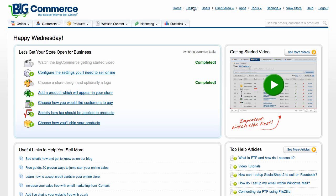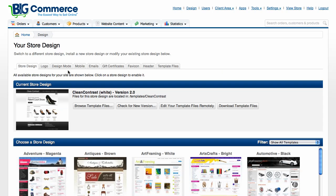In the admin panel, I'm going to click in the top right on Design — the second option next to Home. When I go into Design, it gives me the options of all these tabs. I'm going to click the last one, which is Template Files.